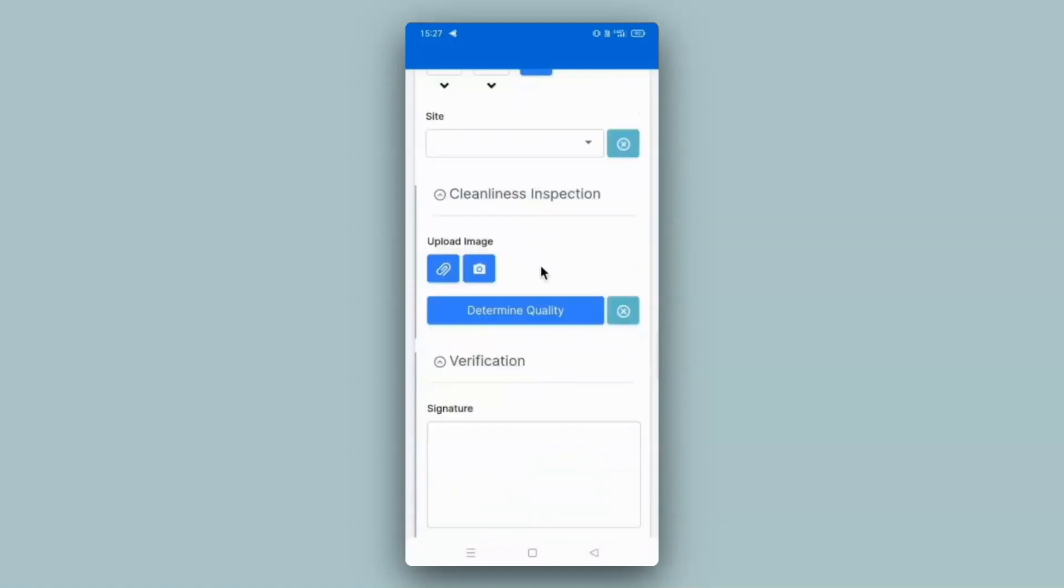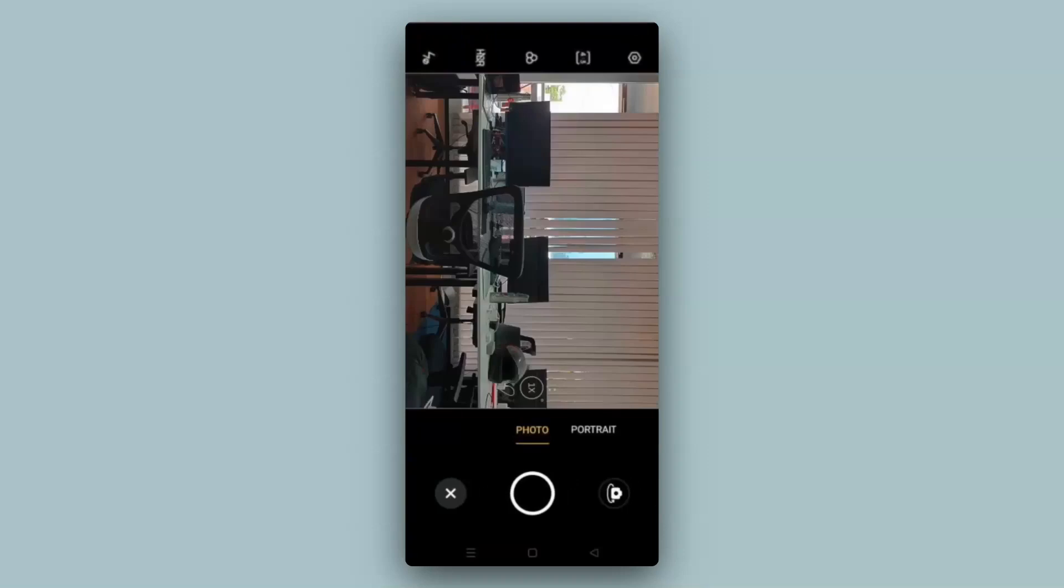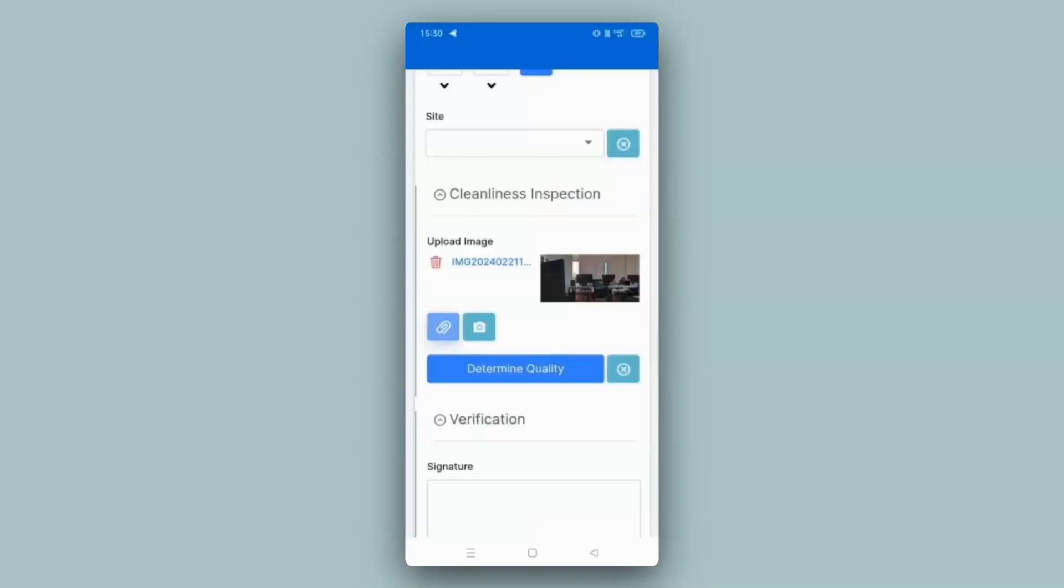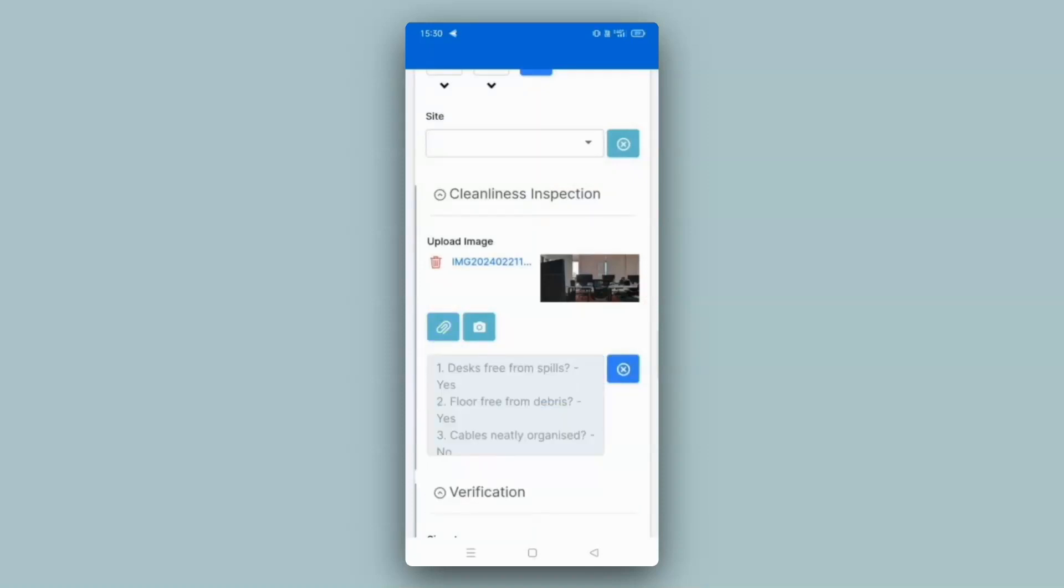So here instead of uploading an image with my mobile's camera, I will take a photo of a room to inspect the cleanliness. Now that the image has been uploaded, I click on the AI block and it has now determined whether the room is clean or not based on the specifications provided.